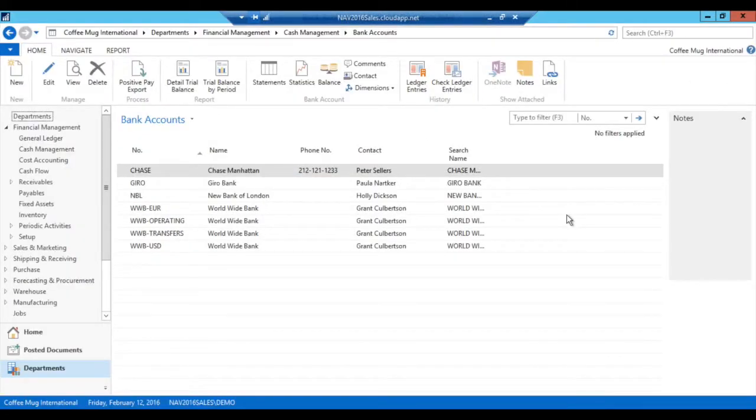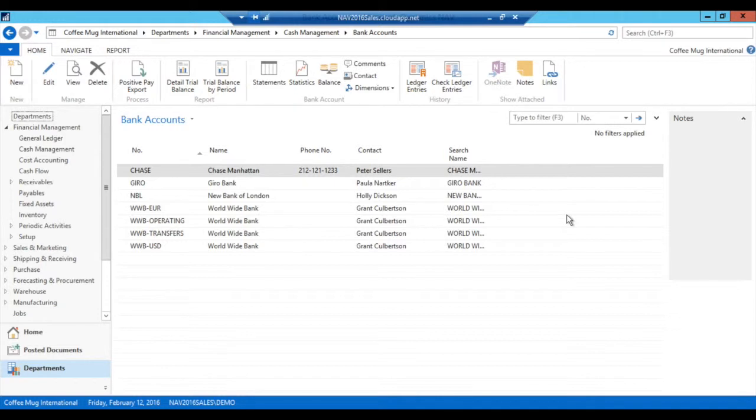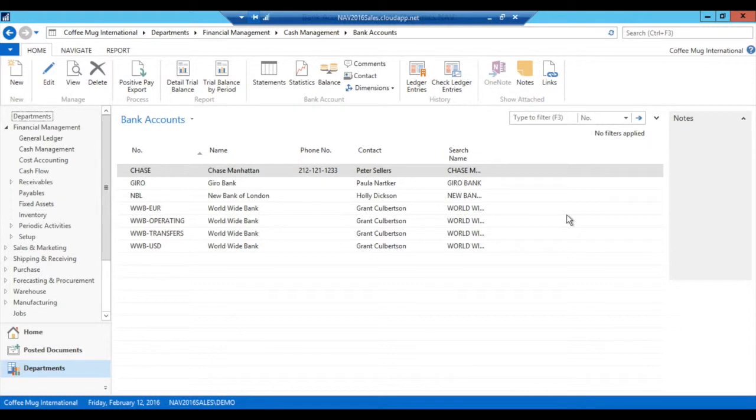Hello and welcome to the coffee mug tutorials. Today I want to go over a follow-up on the 30th coffee mug tutorial regarding bank reconciliations. During that tutorial I was posting a bank account reconciliation and I put in an adjustment entry on the wrong date.